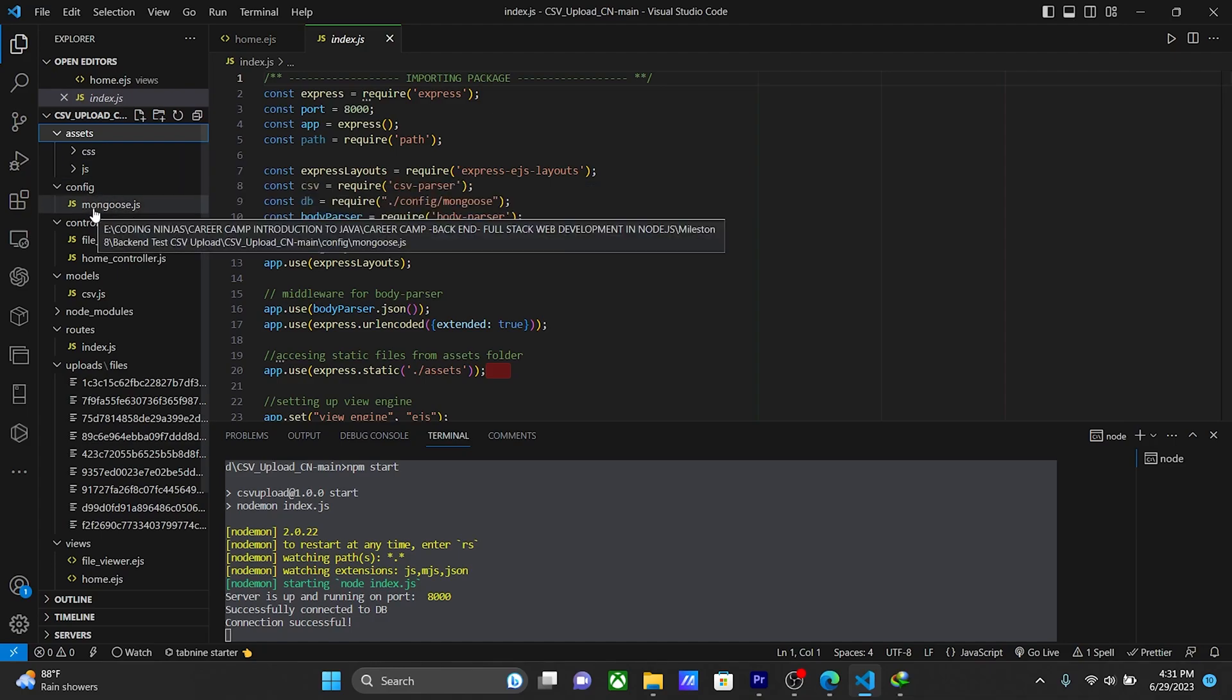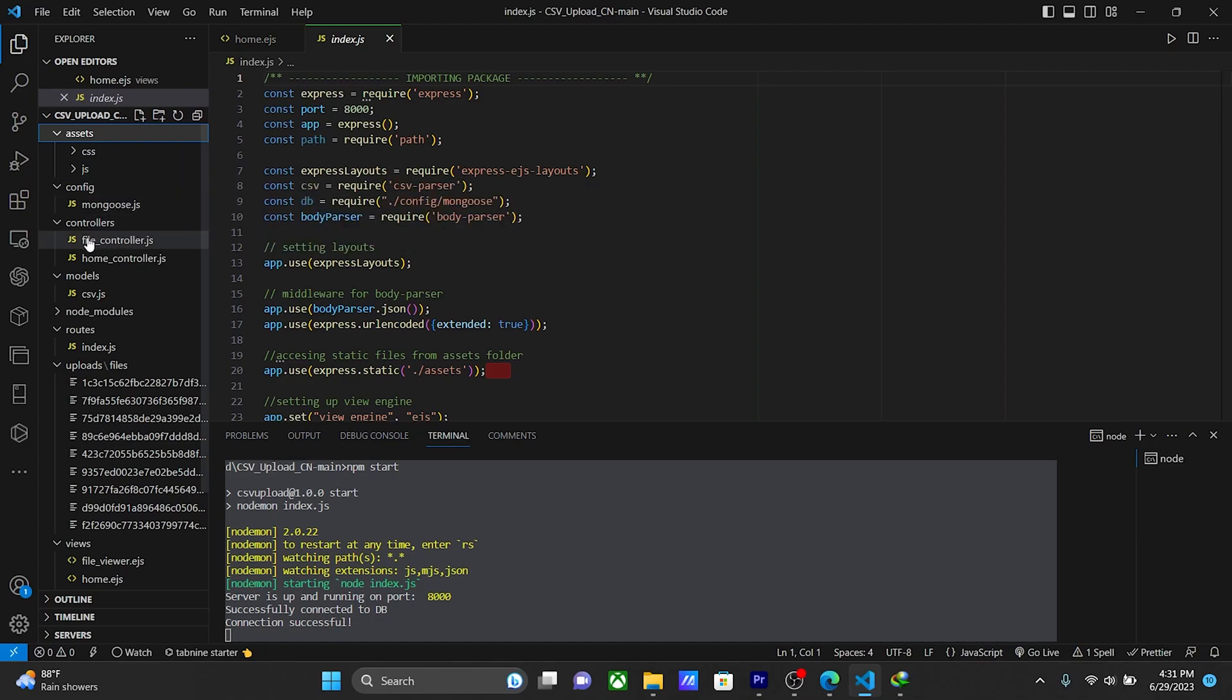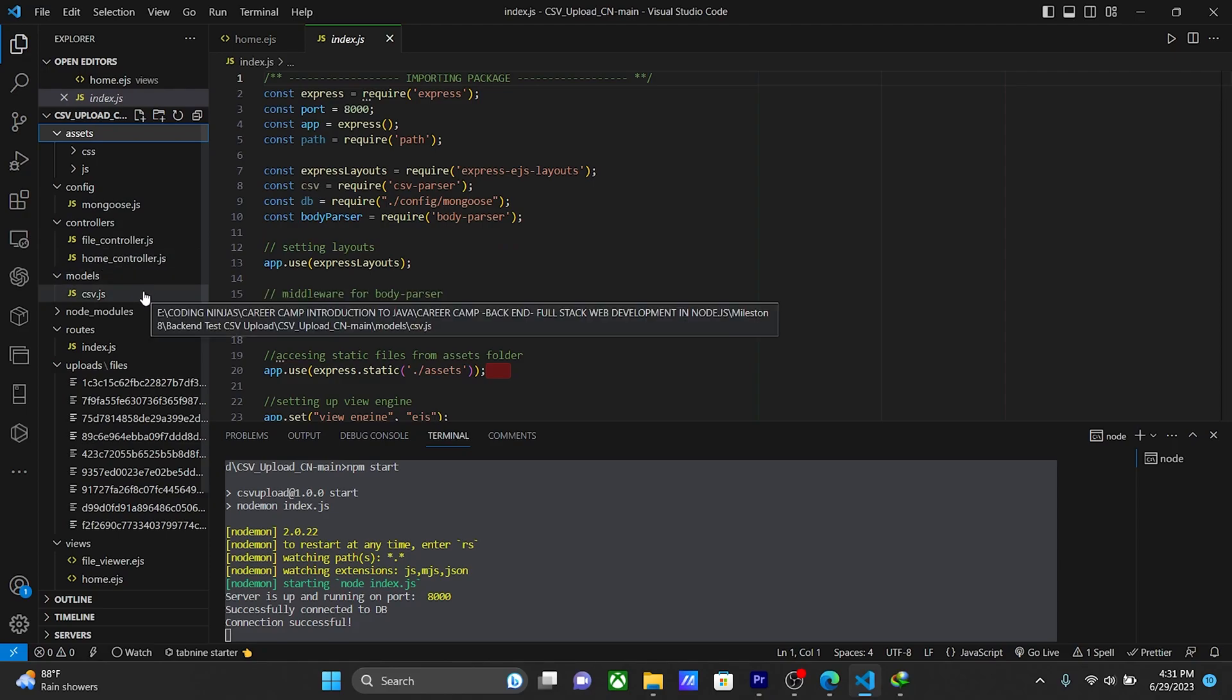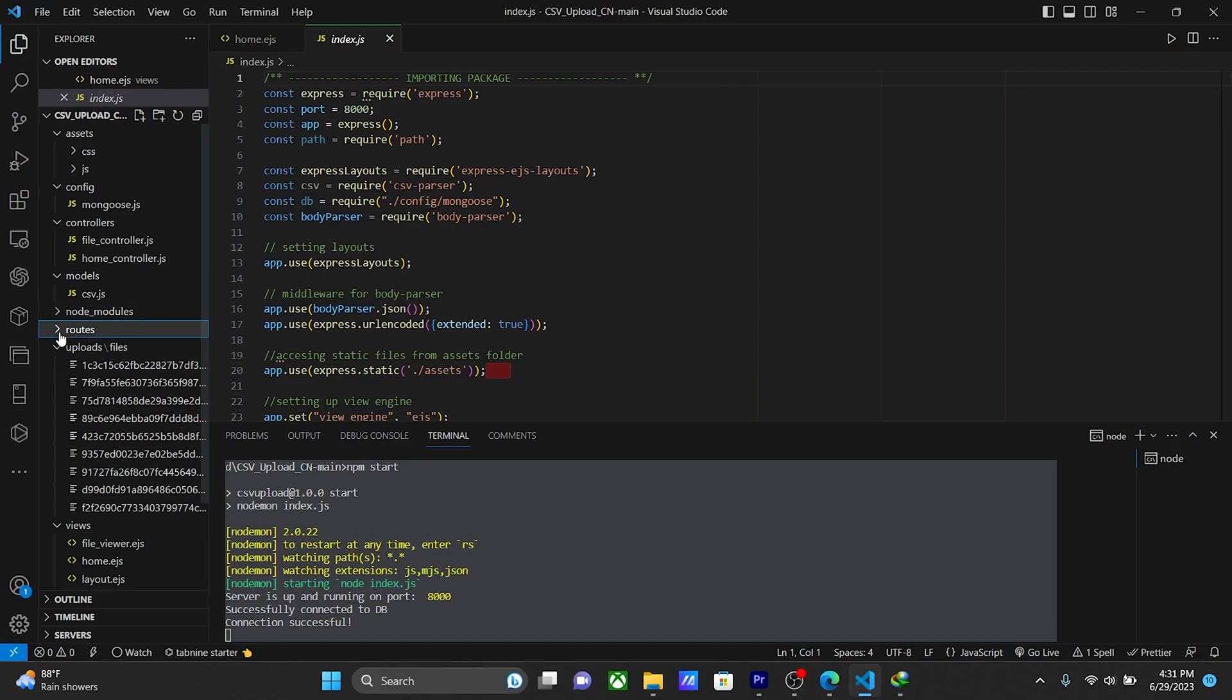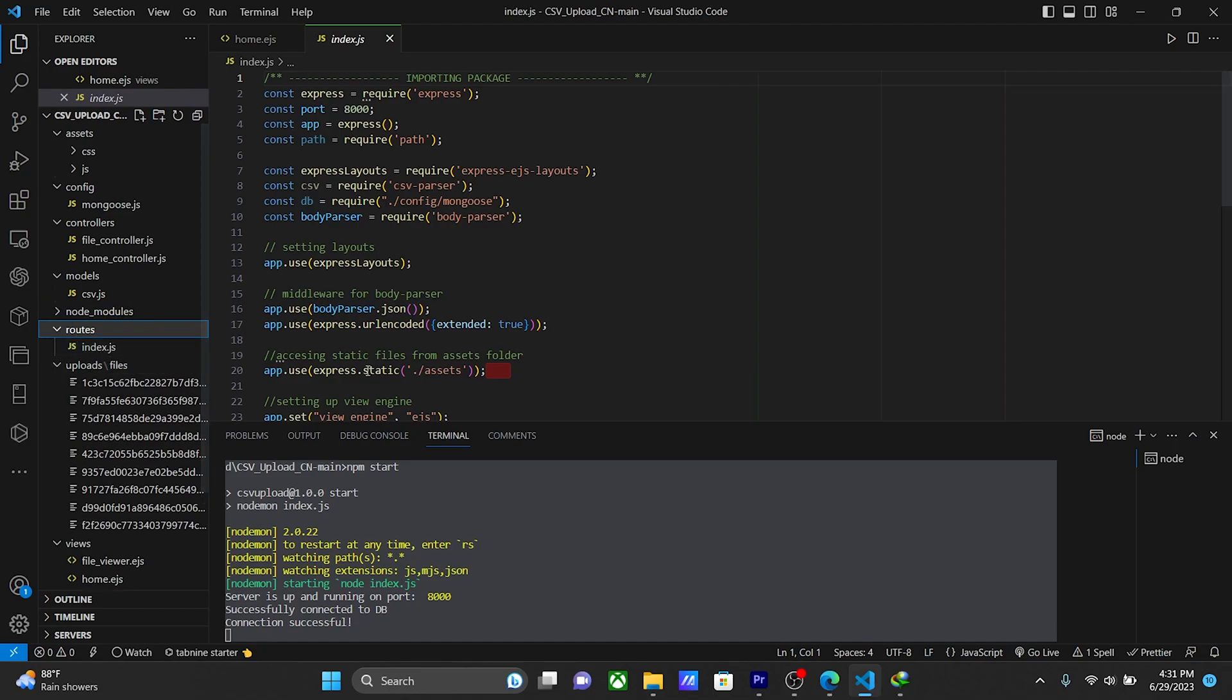The config file, we can see Mongoose. Controllers file, controller and home controller. And modules, we can see CSV and node modules. And router we can see, index to manage everything. Upload files and data are present and stored here.